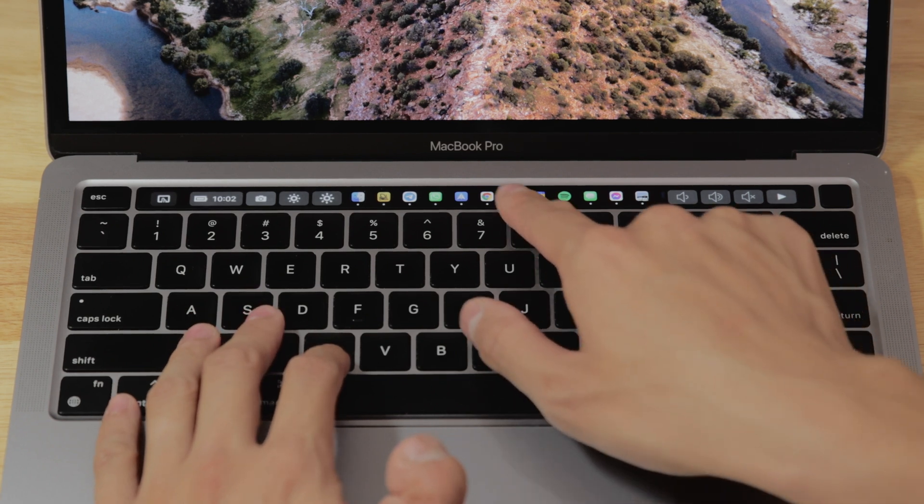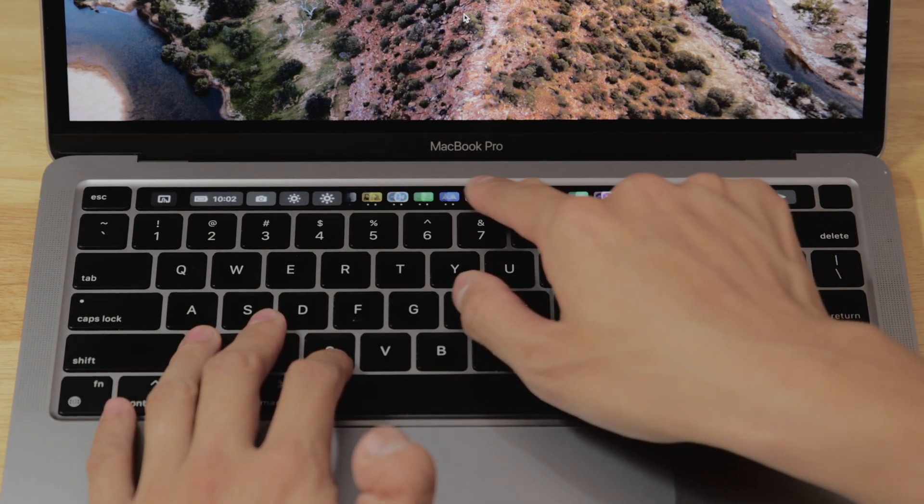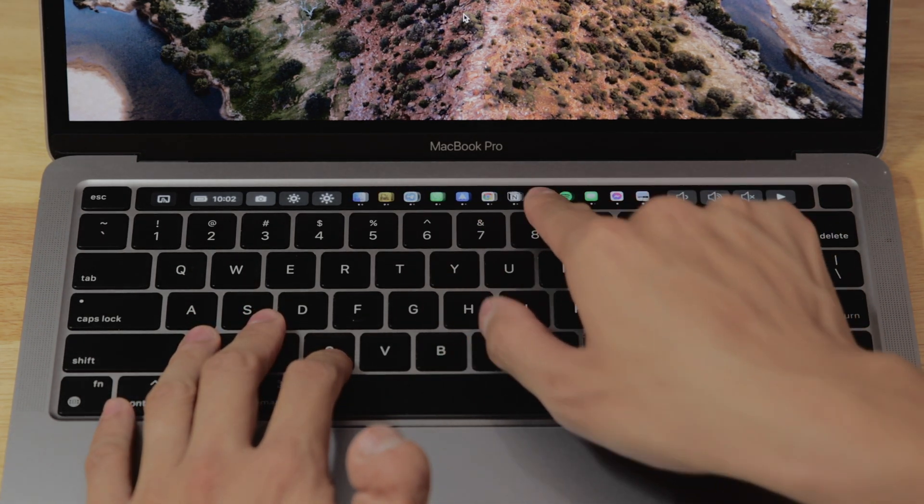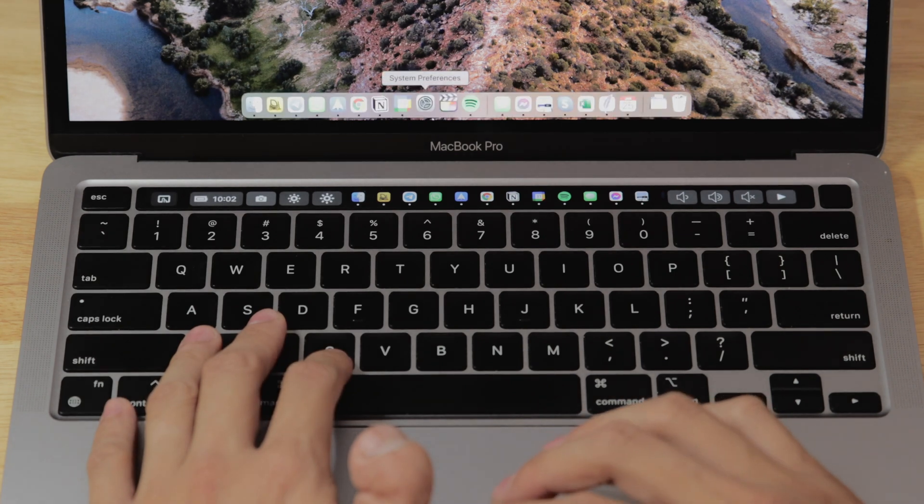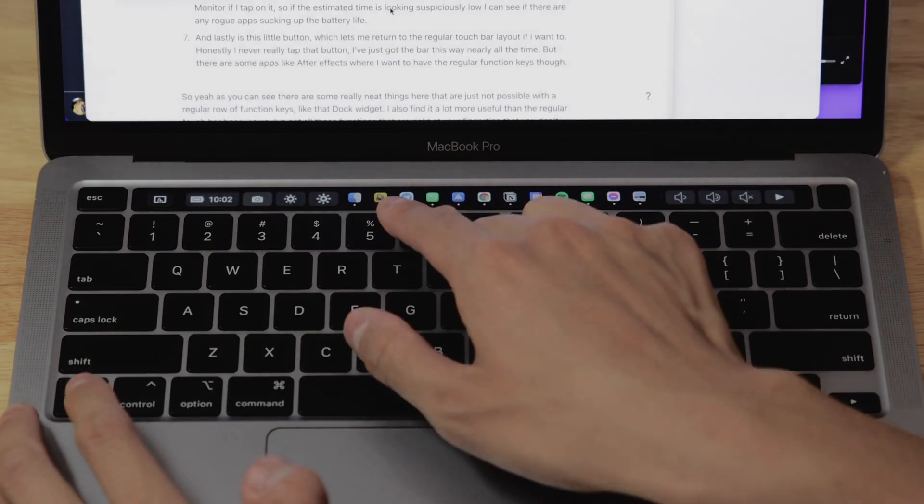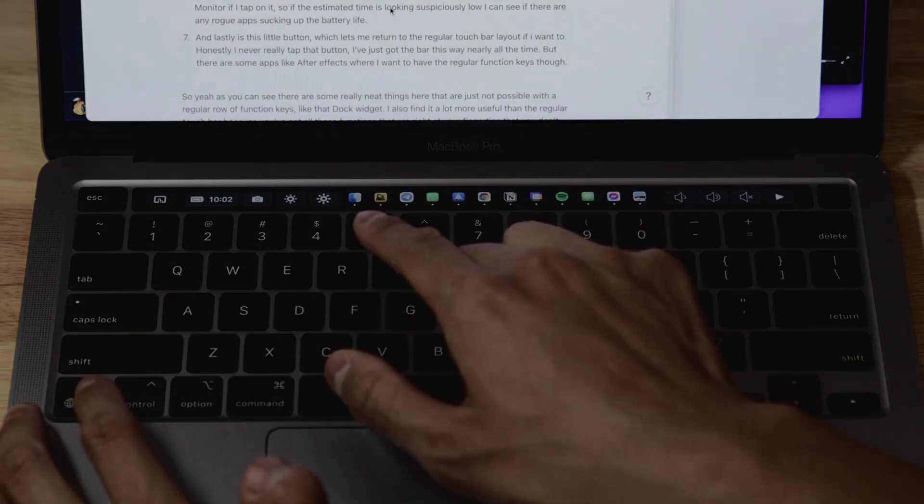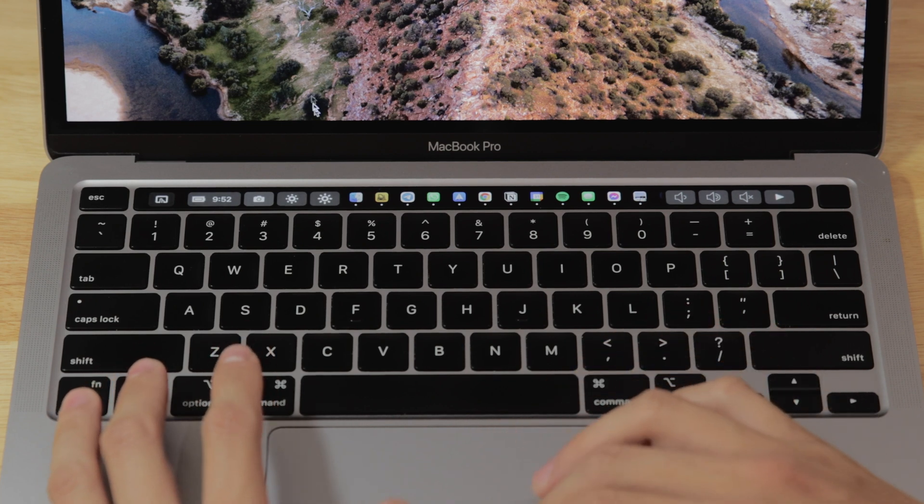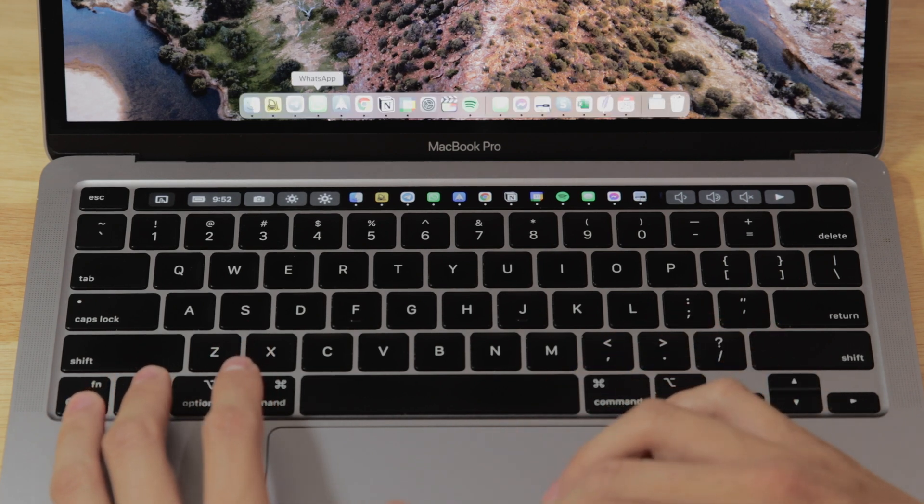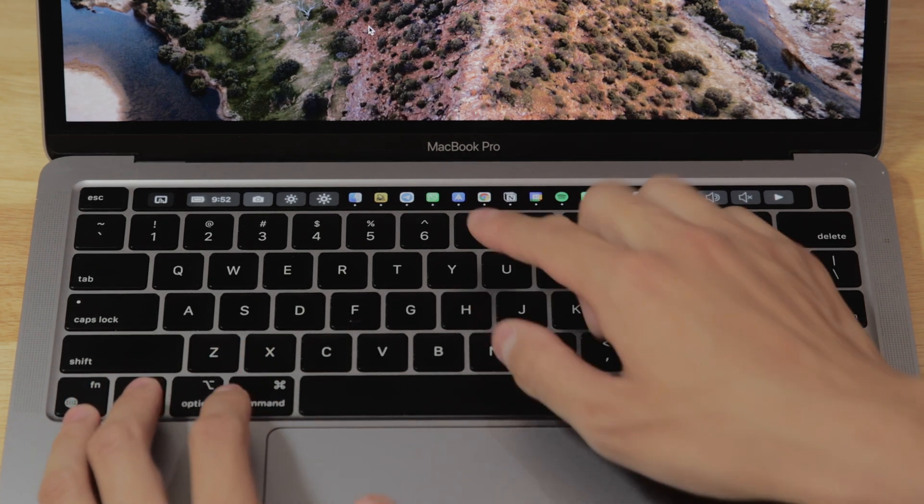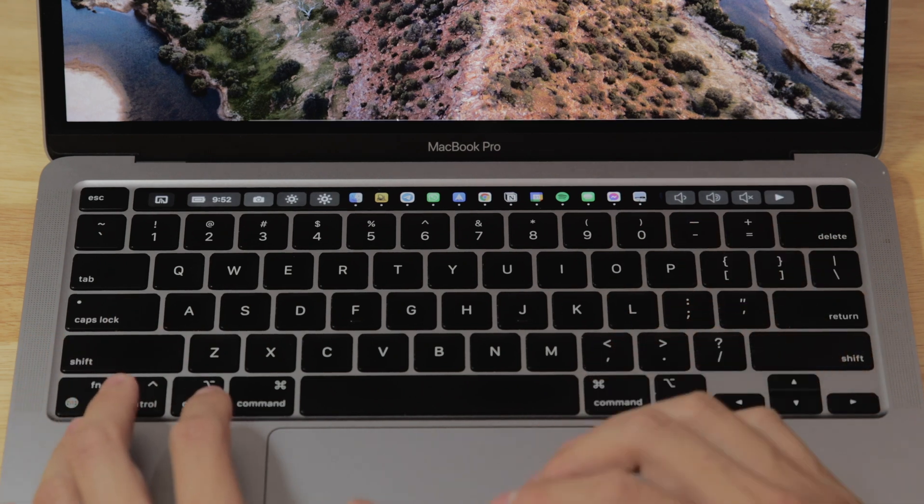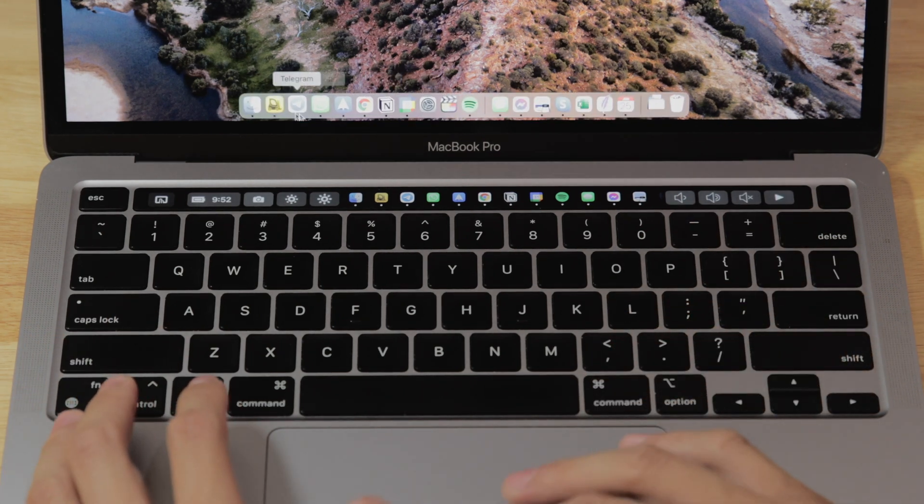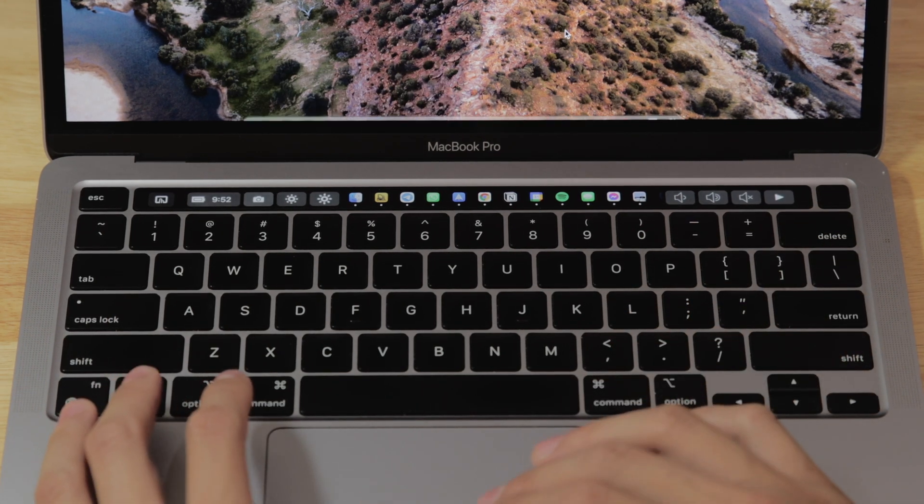So the next part is my favorite, the dock widget. This is a fully scrollable mirror of the MacBook dock. So I can just open apps by just tapping on them. Thanks to this, I can actually fully hide my dock from showing. So normally I just hit one of these apps to open them, and that just saves me so much screen real estate from not having to show this.